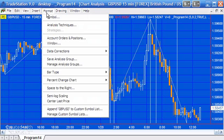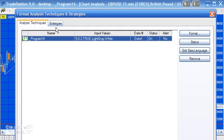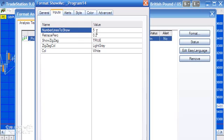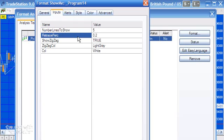Let me show you the inputs to this program — most of them are very straightforward. The number of lines to draw is five. Incidentally, if we were to leave this program running it will always make sure that the top five are drawn, but it won't go back and delete ones that have been drawn previously. The retrace percentage determines how the zigzag pattern looks, and one of the keys to this program is to adjust that percentage such that you feel you are capturing the most important turning points for a particular symbol and time frame.